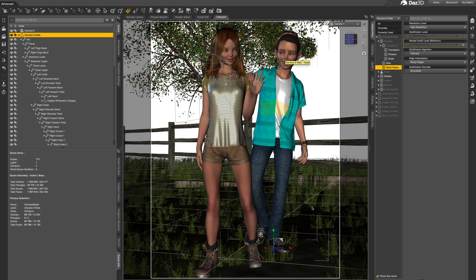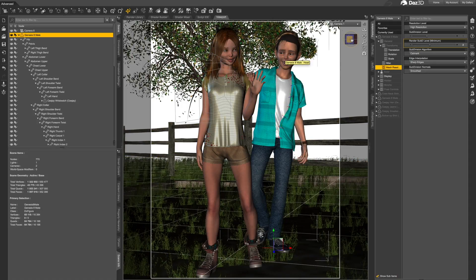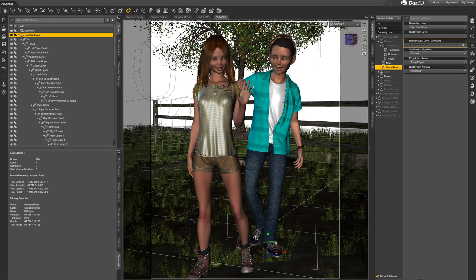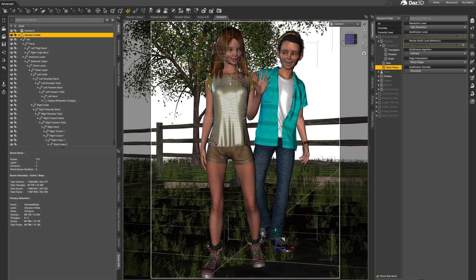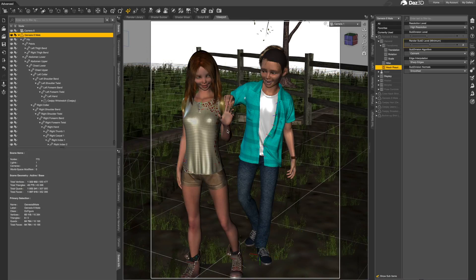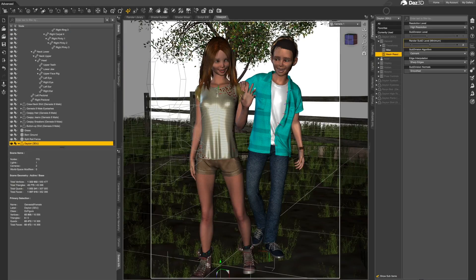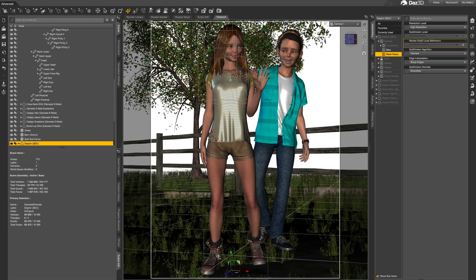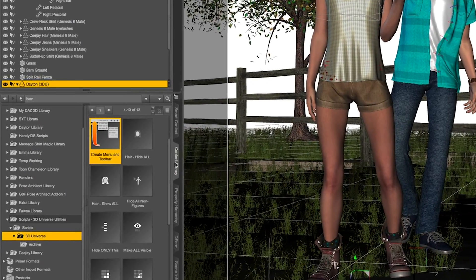I have dForce clothing, hair, and props. You'll notice that even on my high-end PC, the interface is laggy. Trying to pose the two figures to interact nicely is pretty painful. So I'm going to install our tool pack and see how that's going to help.